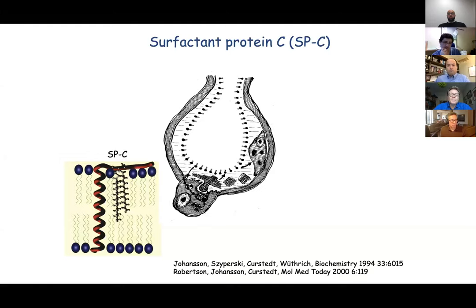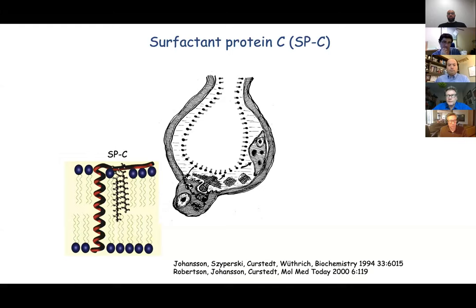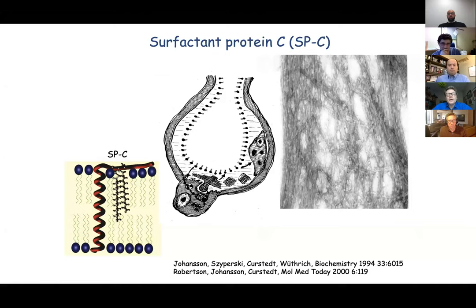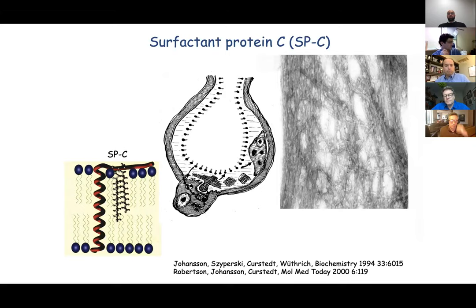We started a project to replace these natural surfactants with synthetic variants, to avoid using pigs or cows to make a drug for premature infants. We first determined the structure of SPC to know what to mimic — it's a transmembrane alpha helix, one of the most hydrophobic peptides that exist, but only 35 residues. However, when we synthesized this peptide, instead of having a soluble, nicely alpha-helical peptide, we ended up with what you see in the electron micrograph — typical amyloid-like fibrils. So in complete contrast to the native alpha-helical structure of SPC, we ended up with beta-sheet aggregates.